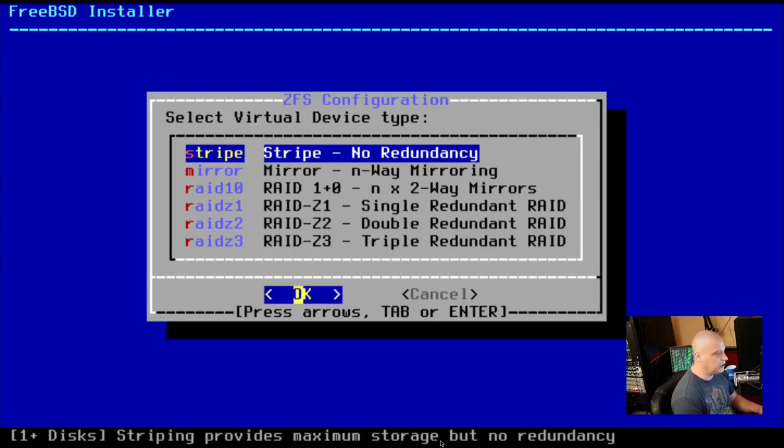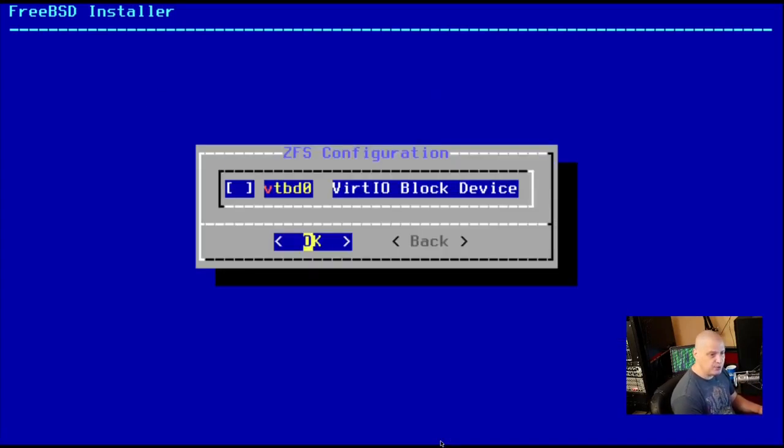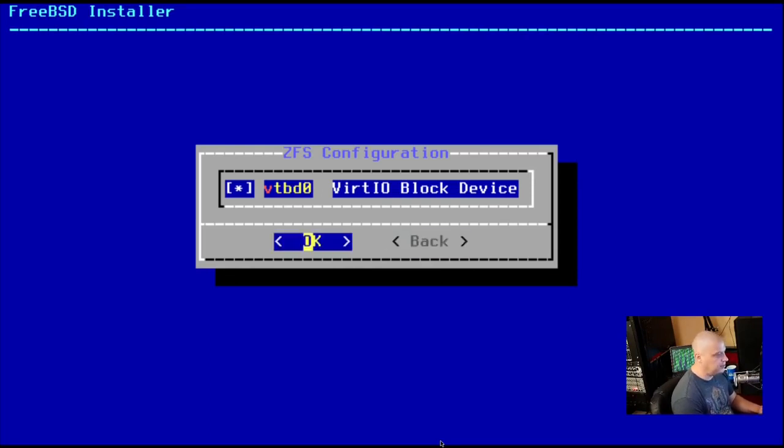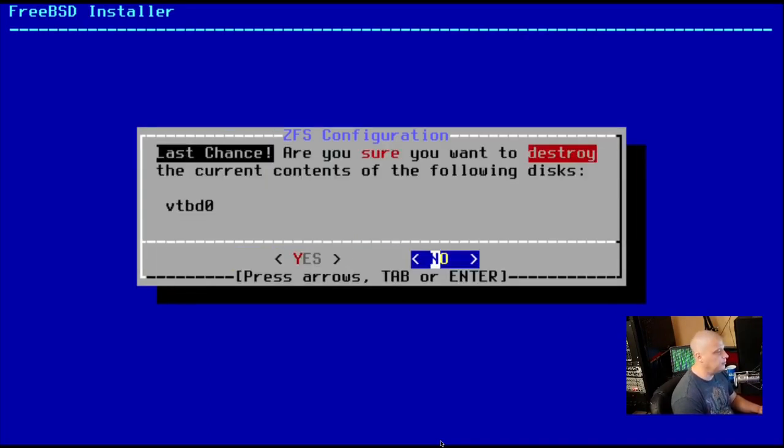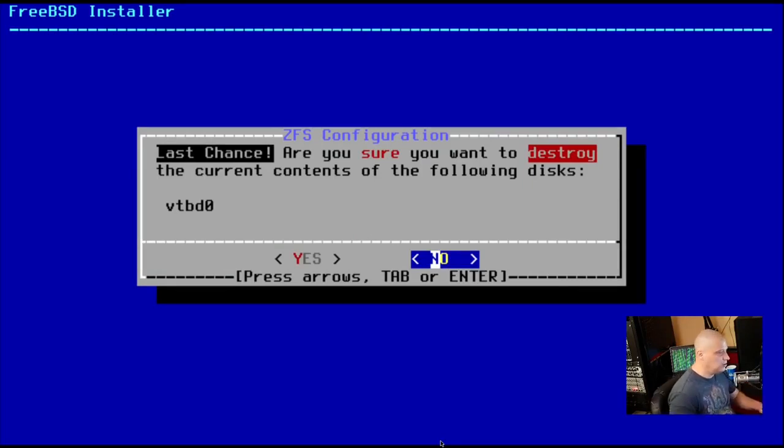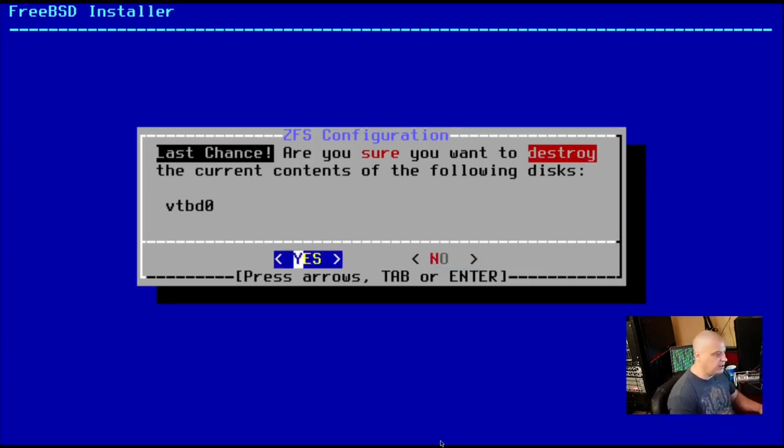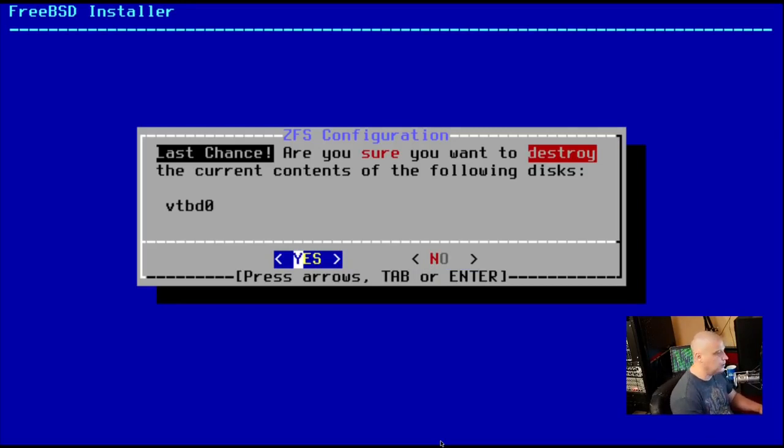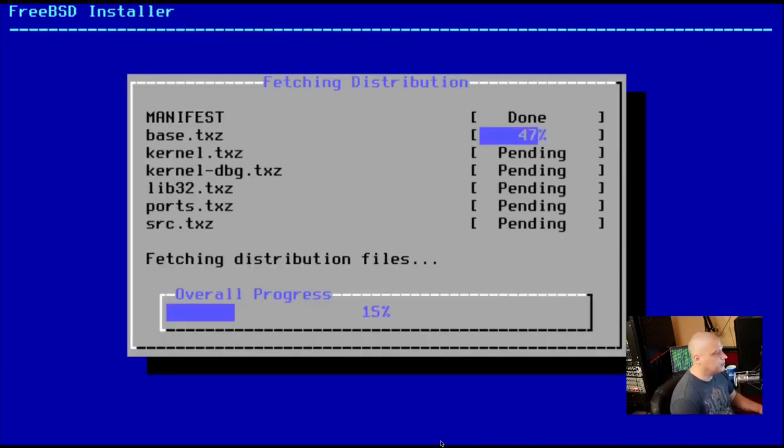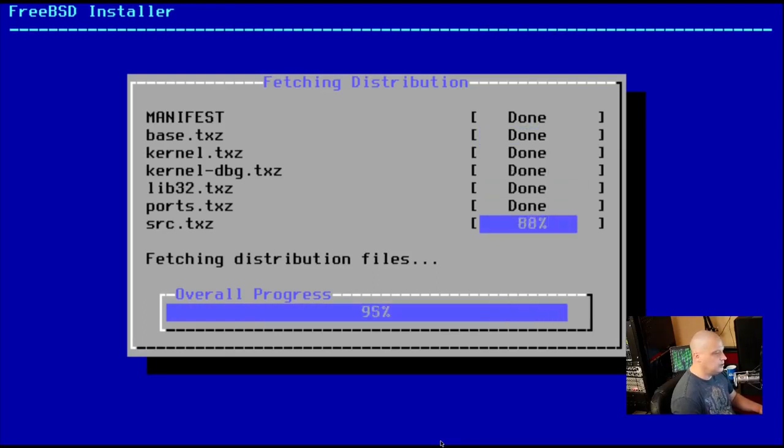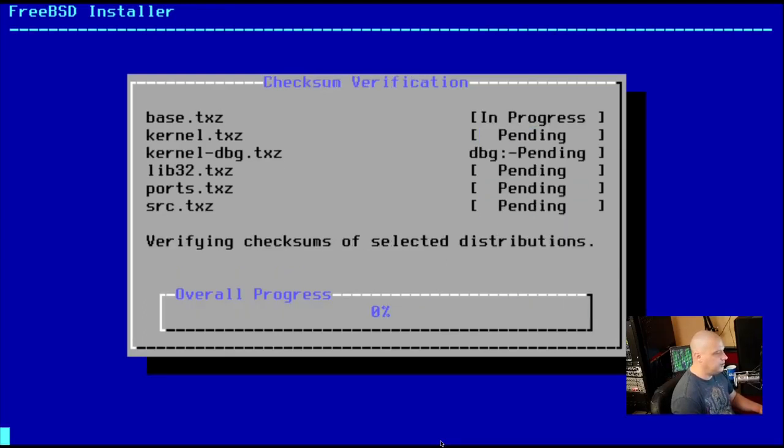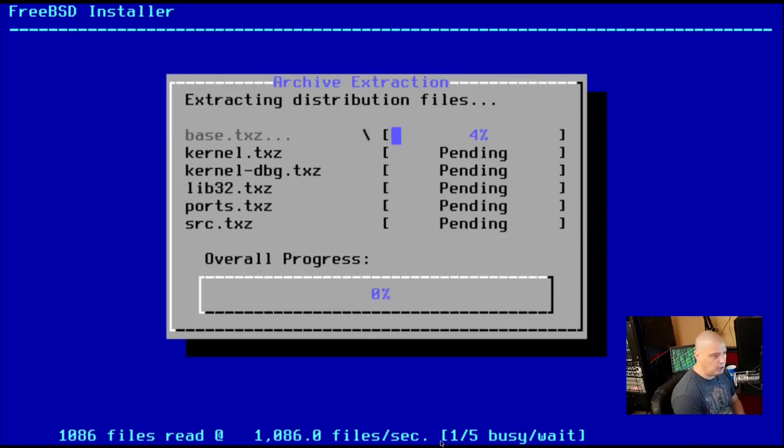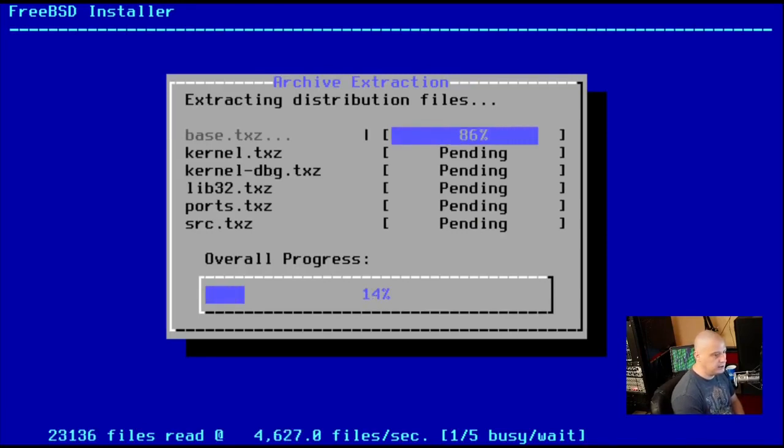So I'm just going to choose the first option, which is no redundancy. And then we need to choose the device to actually install the file system to. In this VM, I only have the one device. So I'm going to hit the space bar to toggle that on and then tab to get down there and hit OK. And then ZFS configuration. Last chance. Are you sure you want to destroy the contents of the following disk? So it's warning me that it's about to format that disk and destroy all the content that is on it. There's no content on this because it's a brand new virtual machine with a brand new virtual hard drive. So no harm, no foul here. So I'm going to choose yes. And now it should set up ZFS on our disk for us. This may take a minute or two. I'll pause the video. I'll be back once this portion of the installation has completed.